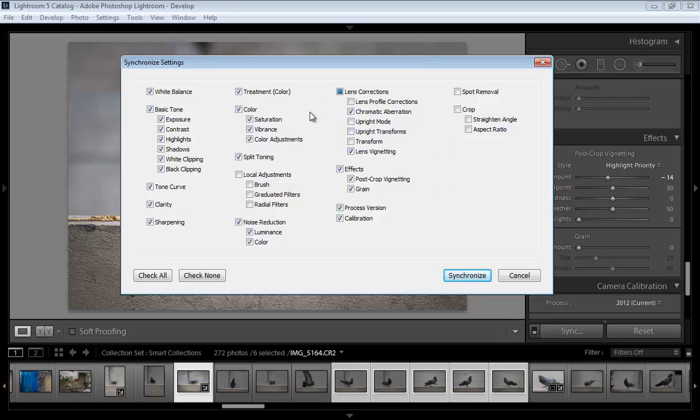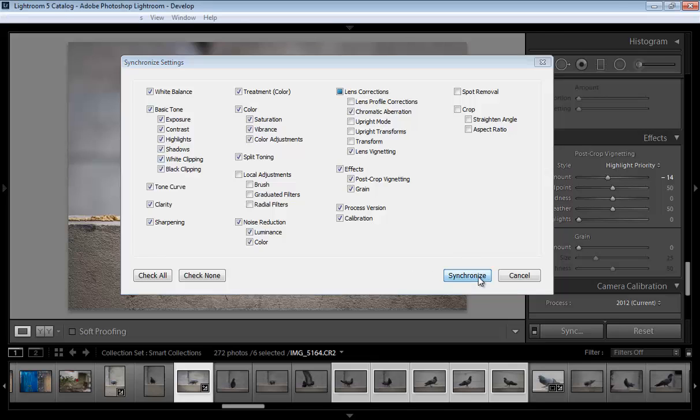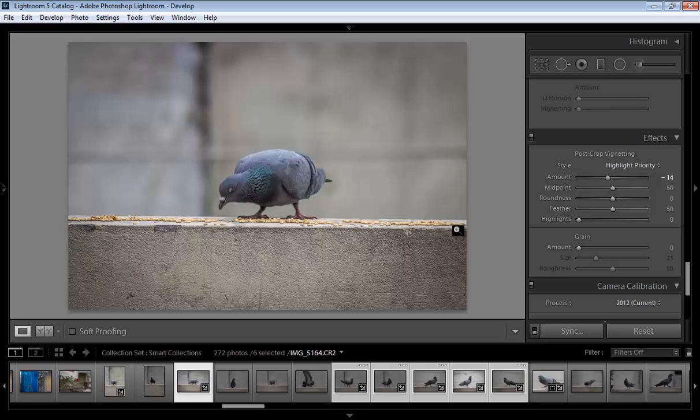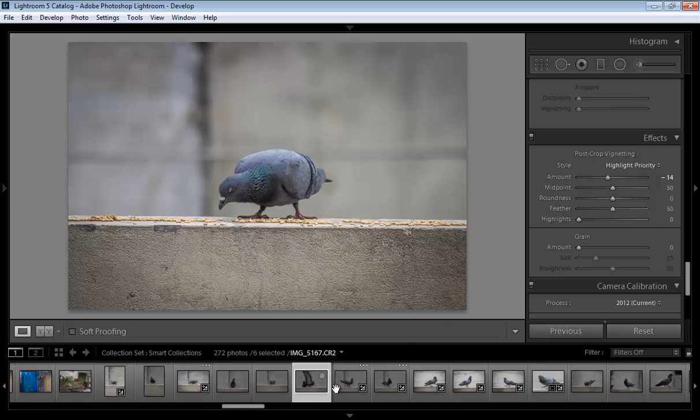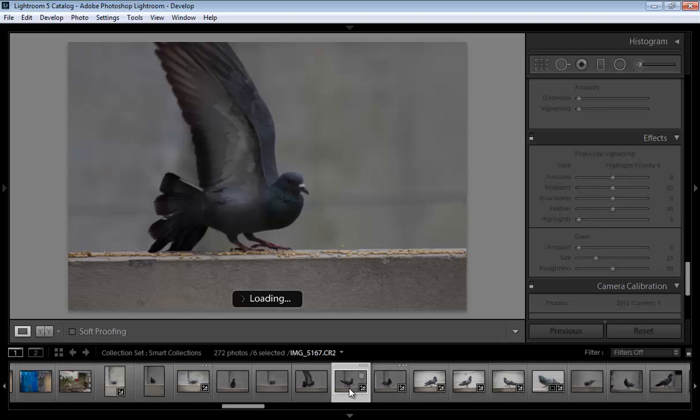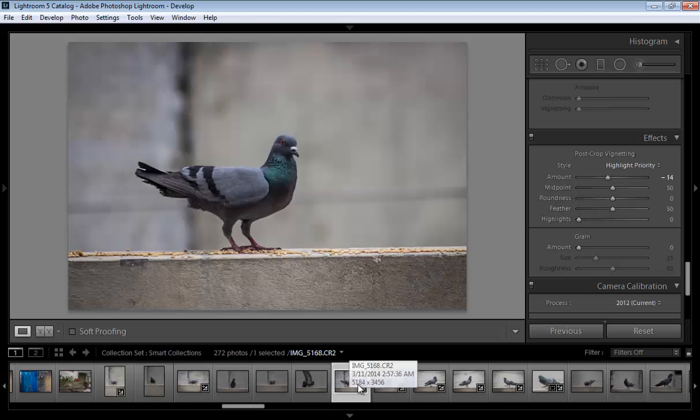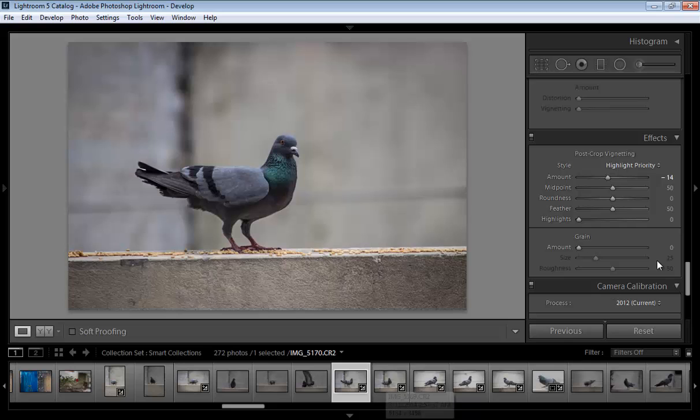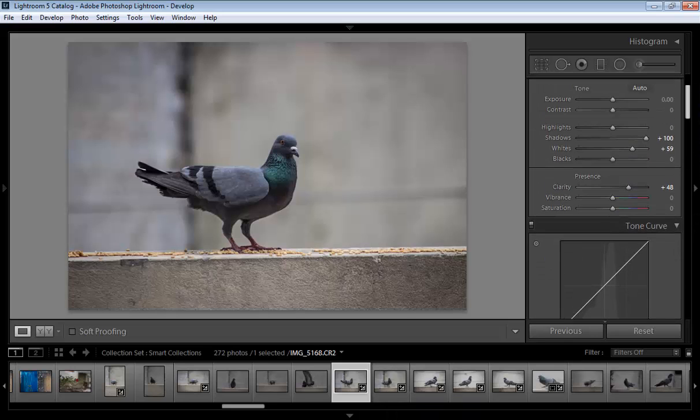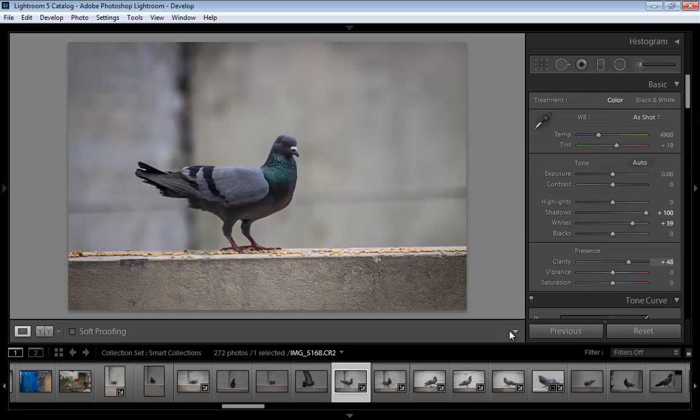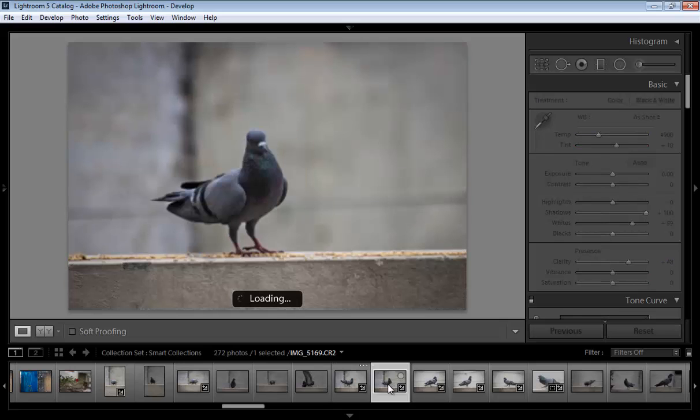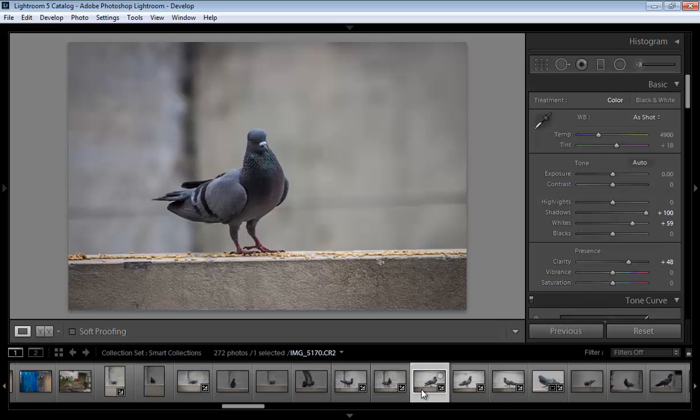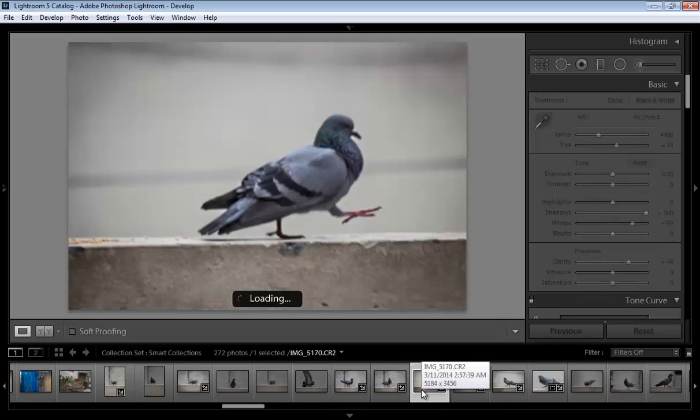Click on synchronize and all settings will be copied to the other images. Now you can see the changes in the panel. All settings will have the same values because we have synced them.